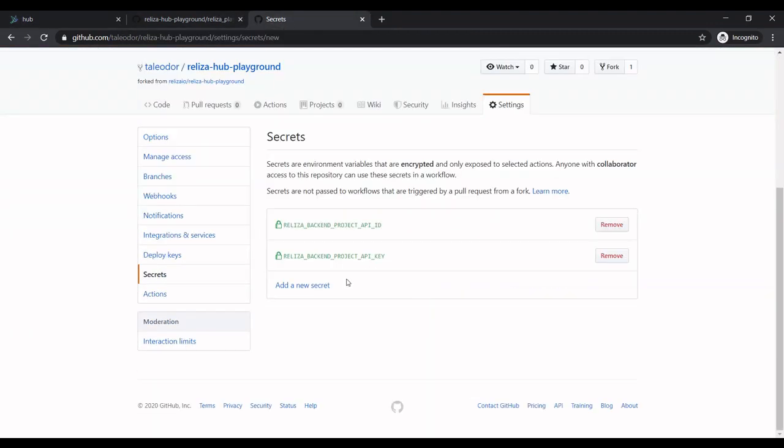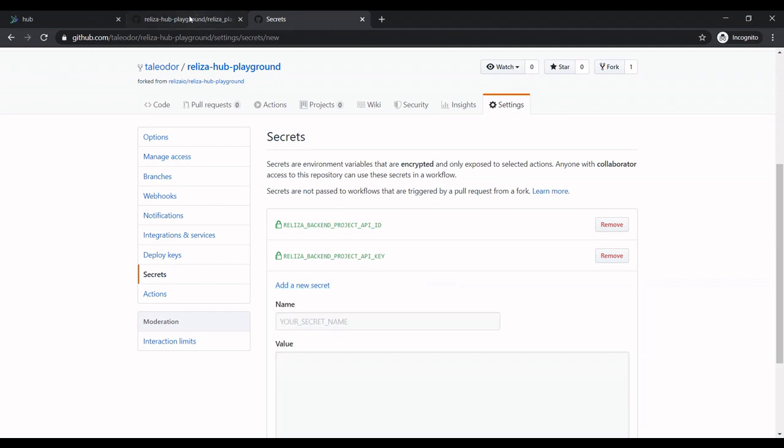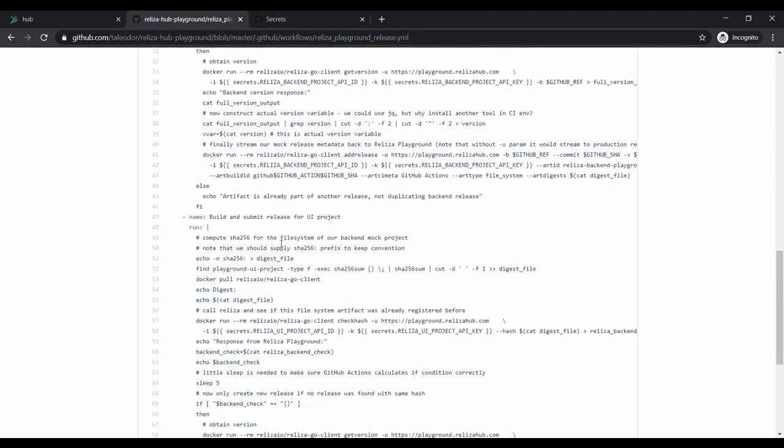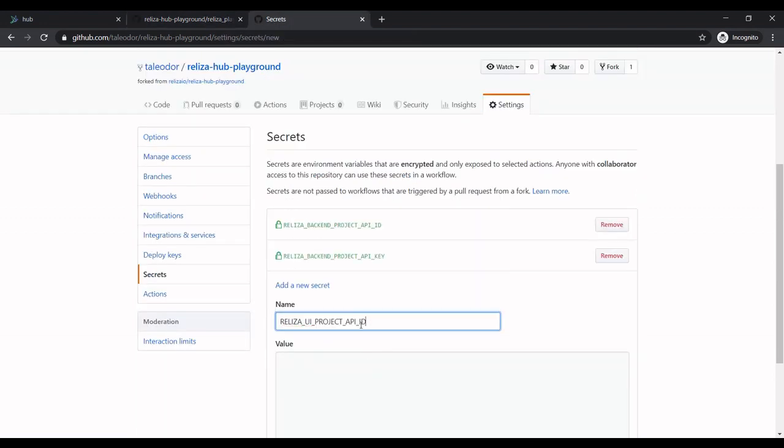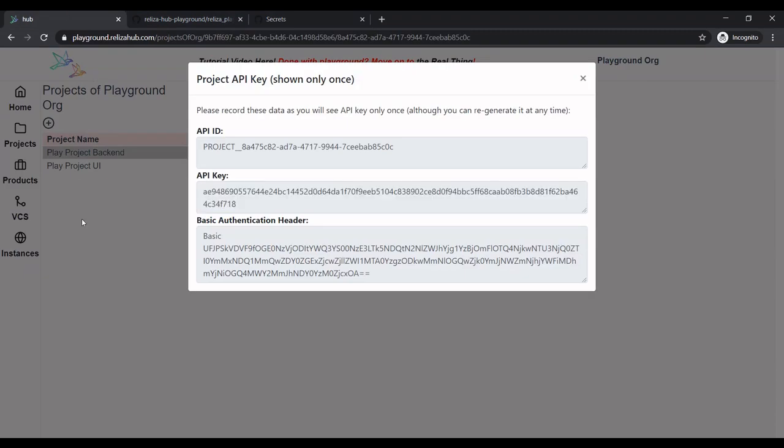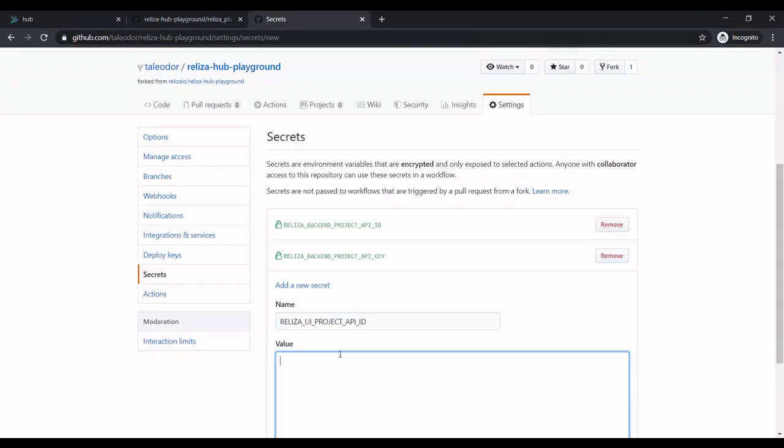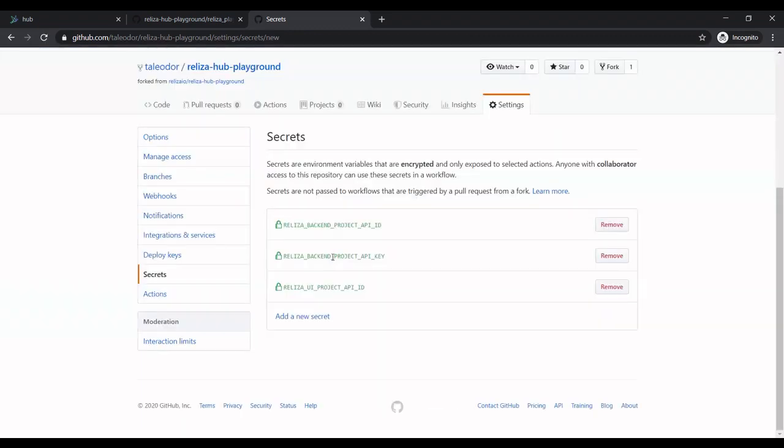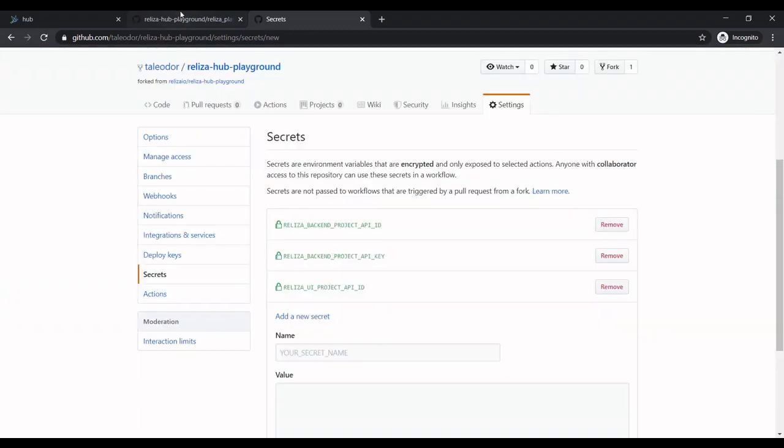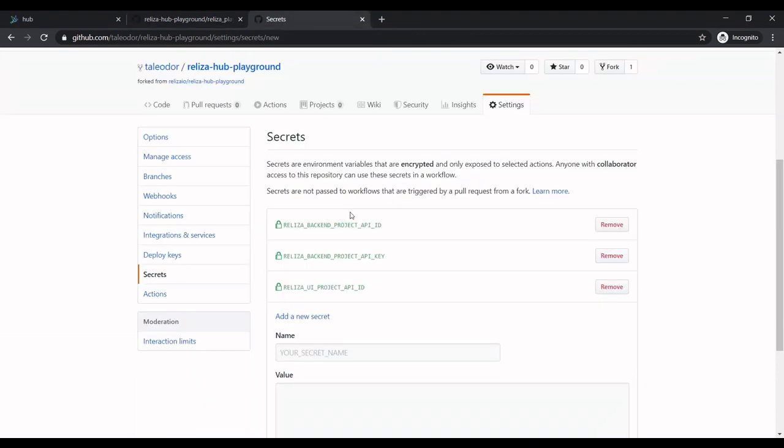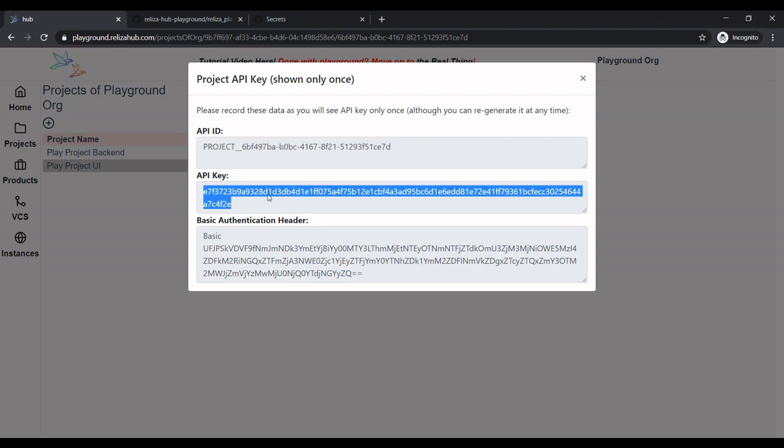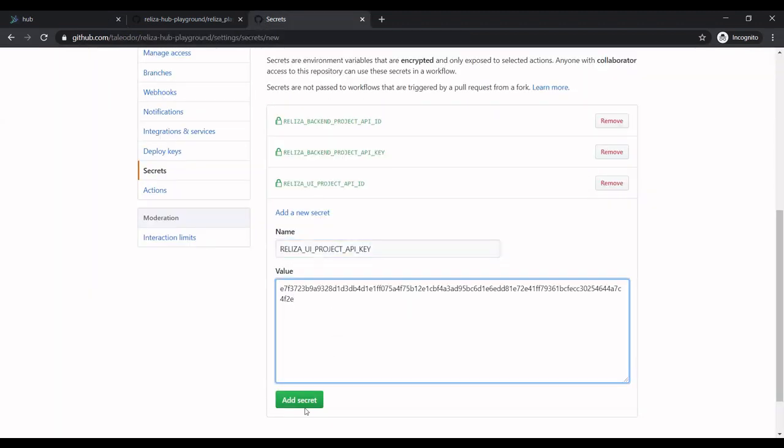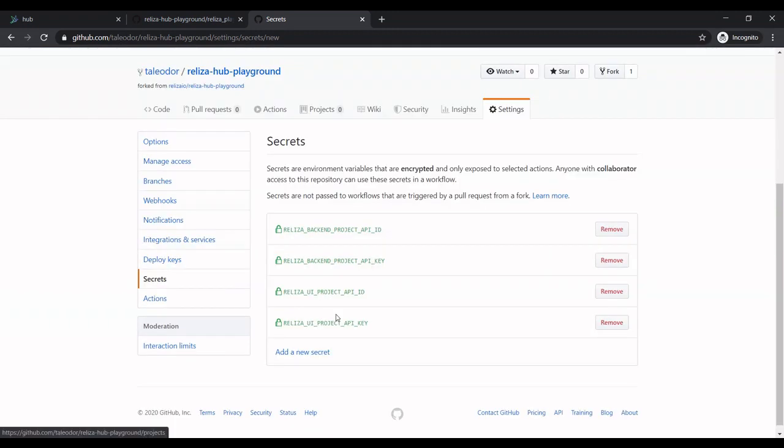And value from playground. And now same thing for UI project. So the name for our UI project is here. And now we go to our UI project and also generate secrets. So this would be ID. And finally, we get our project key. So it's a little bit tedious, but it's a one-time operation. So now all our secrets are done.